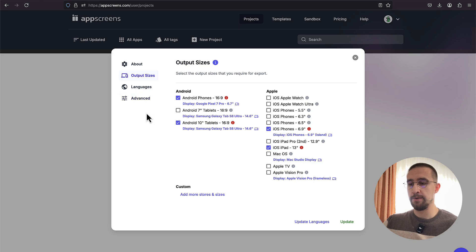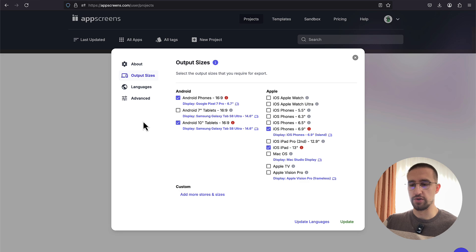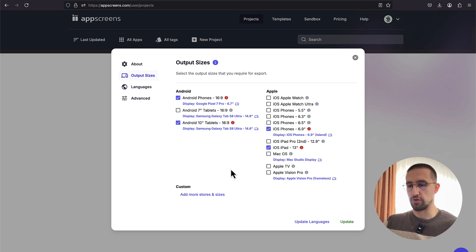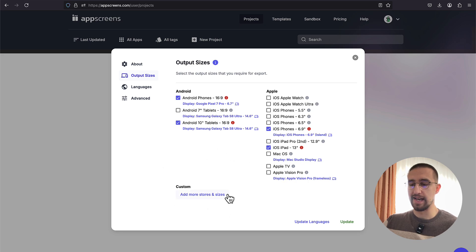This part is really important. This is the place where you actually define what kind of device frames you want to use for those screenshots. So by default, it's selected the Android phone and Android tablets, as well as the iOS phones and the iOS tablets with 13 inches. So you have various different options to choose here. You even have an option to check for the iOS Apple Watch and Apple TV. We can also customize and add our own sizes here as well.